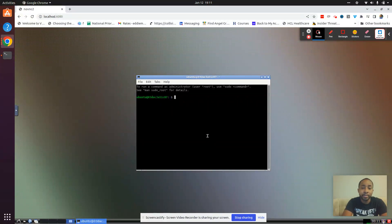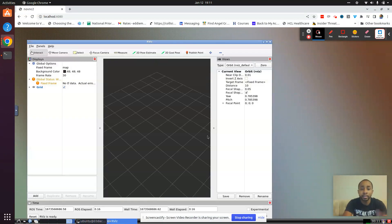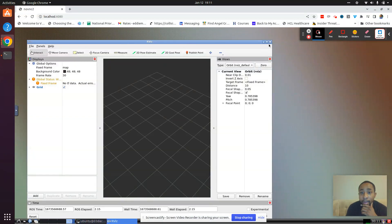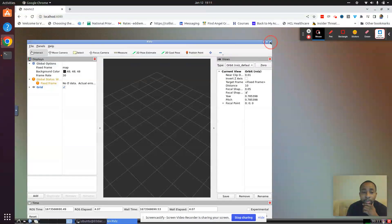Let's do RViz. We can do RViz2 here, and we don't have any issues or problems.